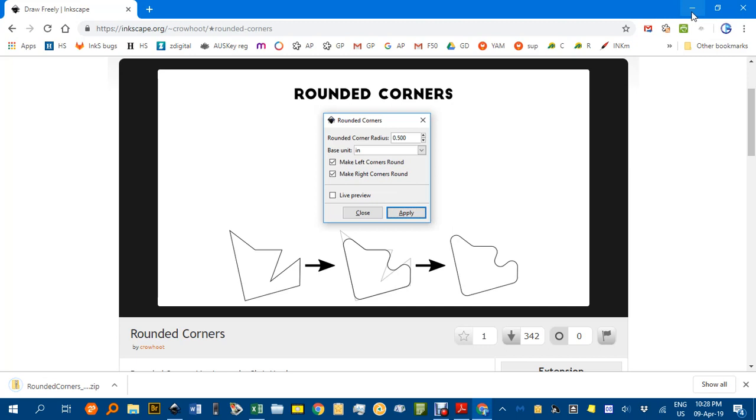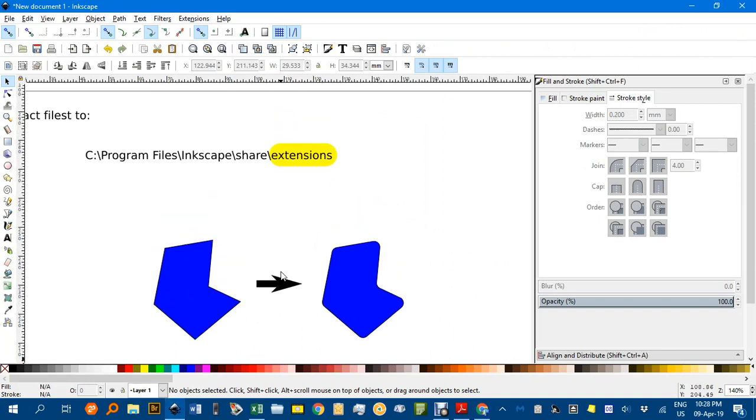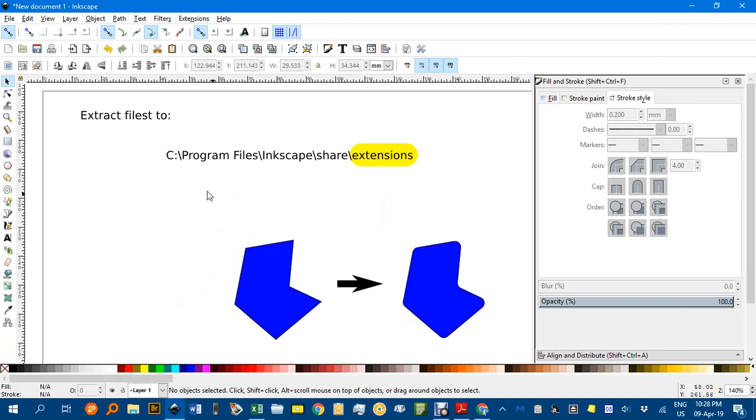You need to extract the files in that zip archive to a particular folder in Inkscape. For my computer, it was this directory here. On your computer, it will be somewhere under Programs, in Inkscape's folder.